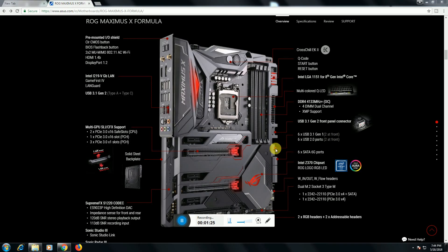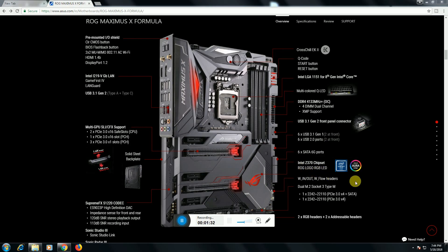Six USB 2.0 ports, two pins is there. This Intel Z370 chipset, ROG LED display plate is there and input-output flow header is there.